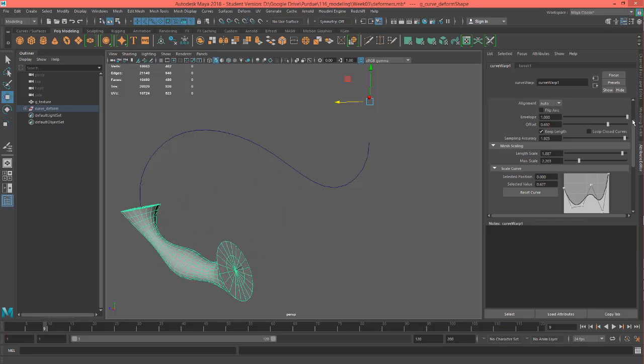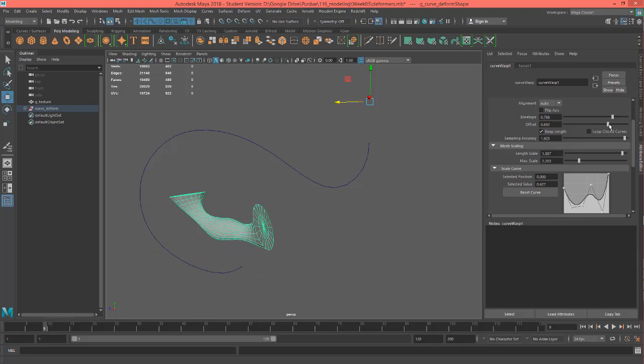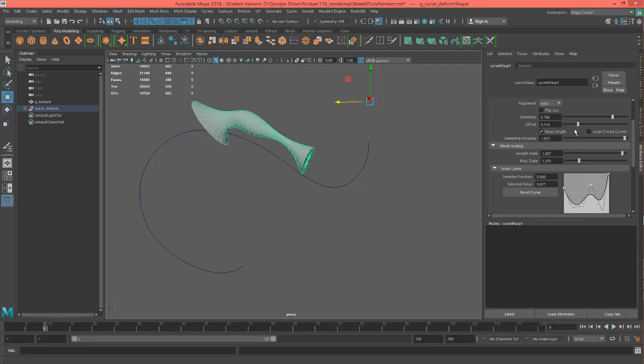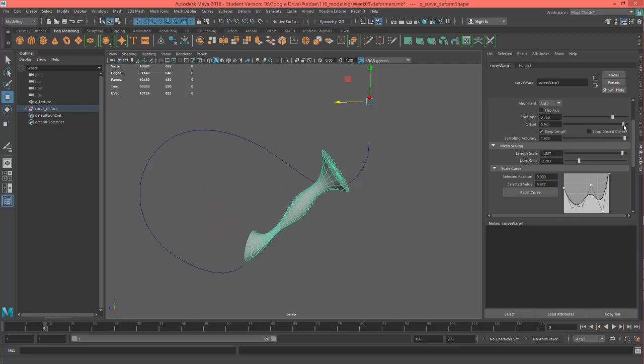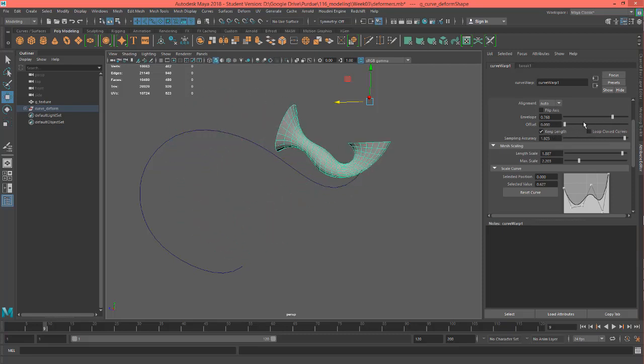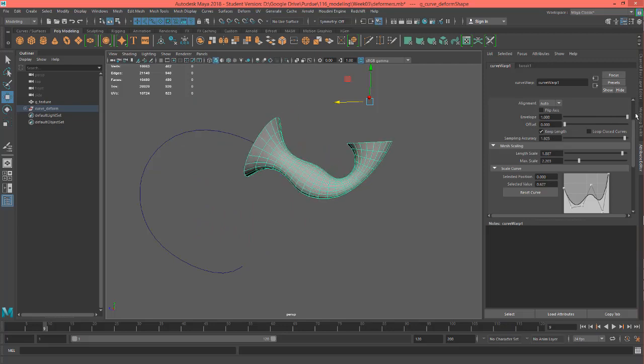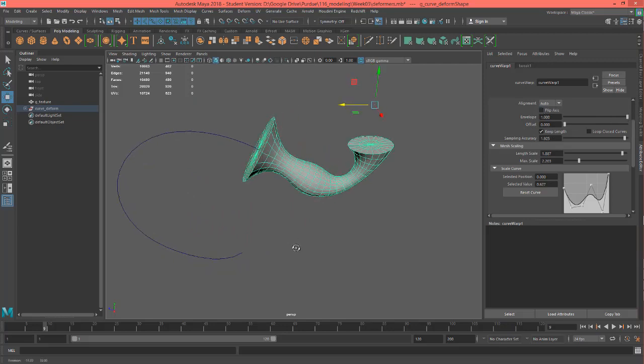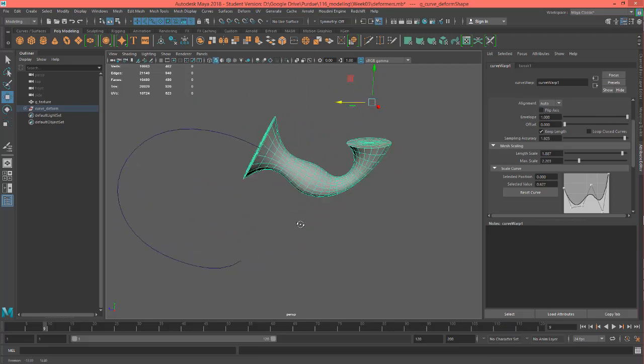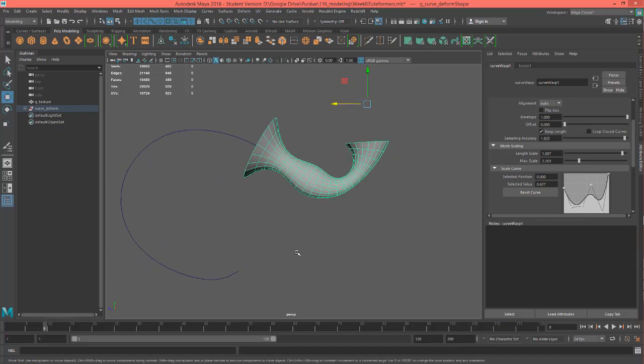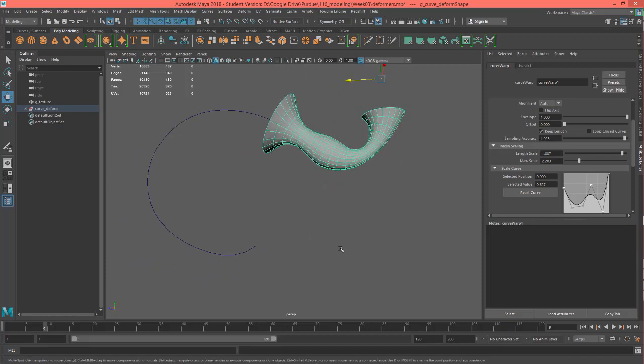Oh, I forgot to show this, the envelope. So if the envelope is not at 1, what happens is that it's not giving 100% influence on this curve. So you can see it starts to move off of it. I'm sure there's some people that need that for some reason, but I've never had to use it.